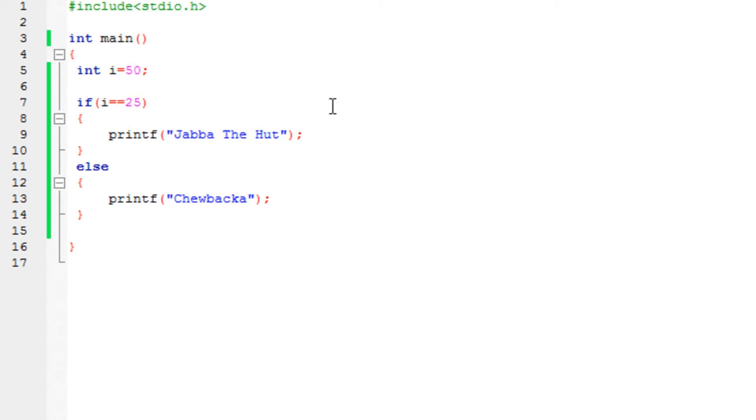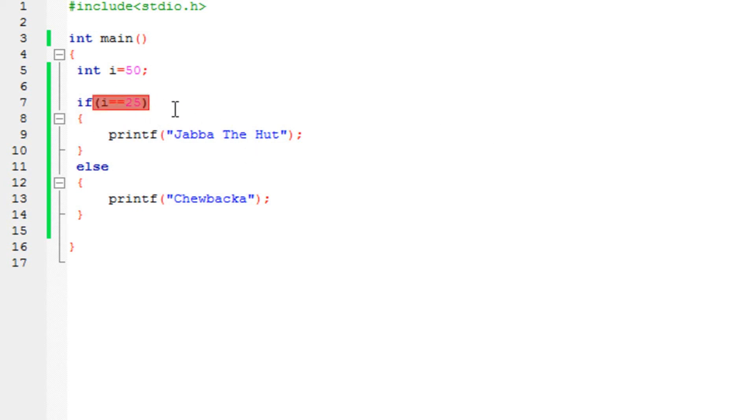I can even say, if i is equal to 5, do this task. Let's say i is equal to i plus 5. I can do any task that I want. All that I need to do is specify the condition between these two brackets. If these conditions are not satisfied, then it would run the else part.